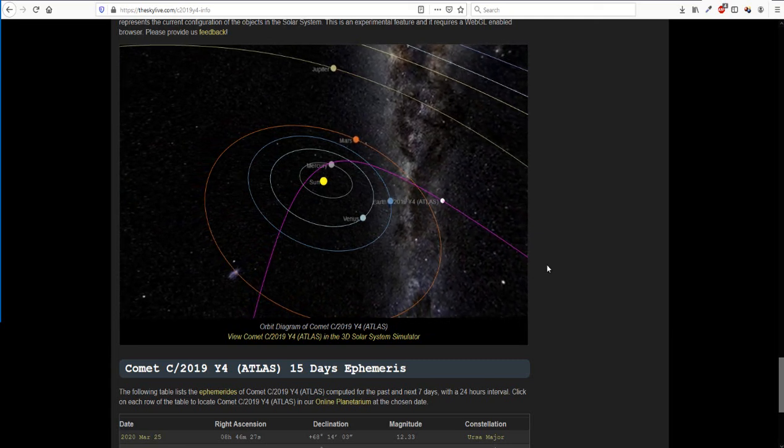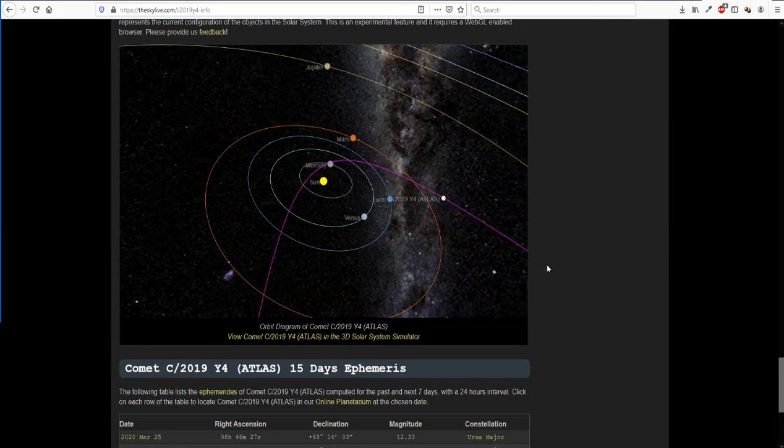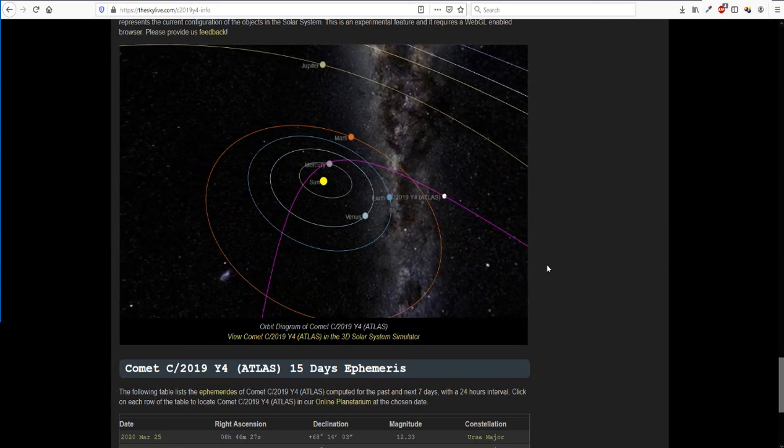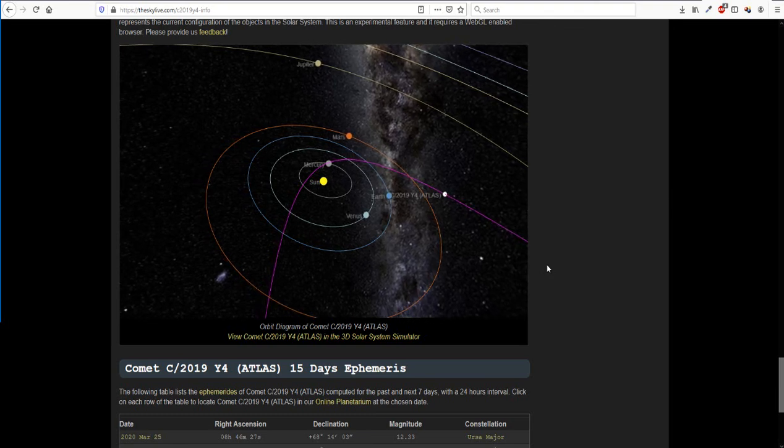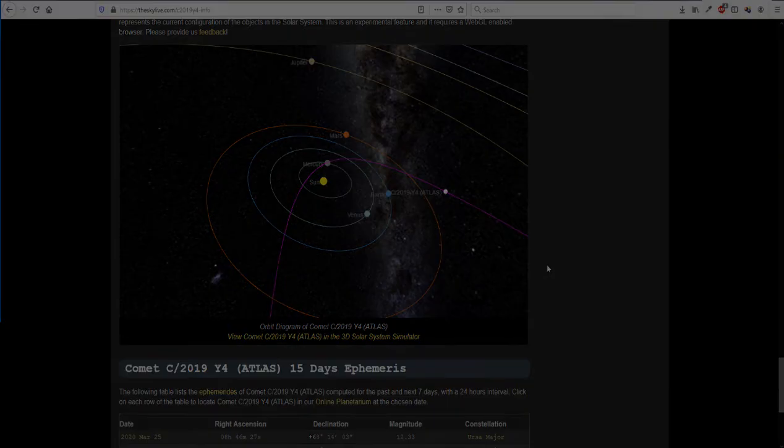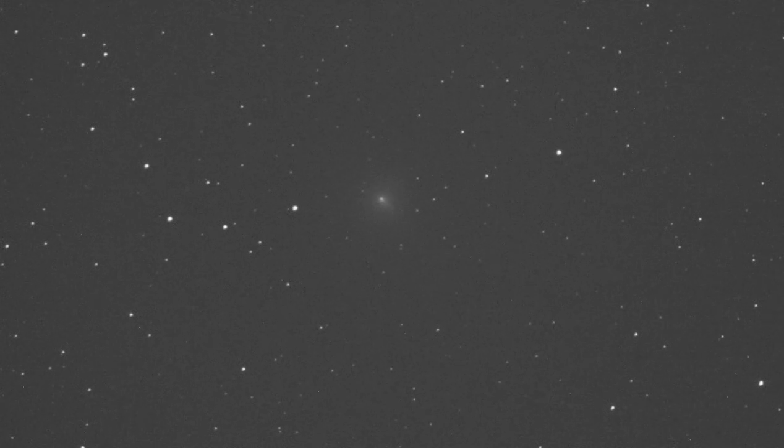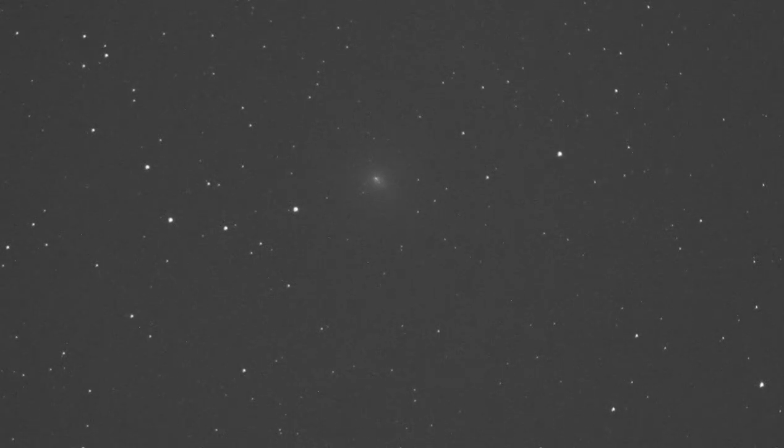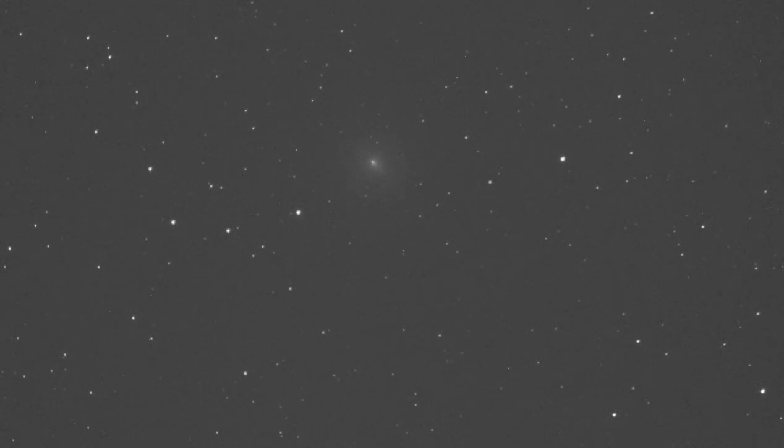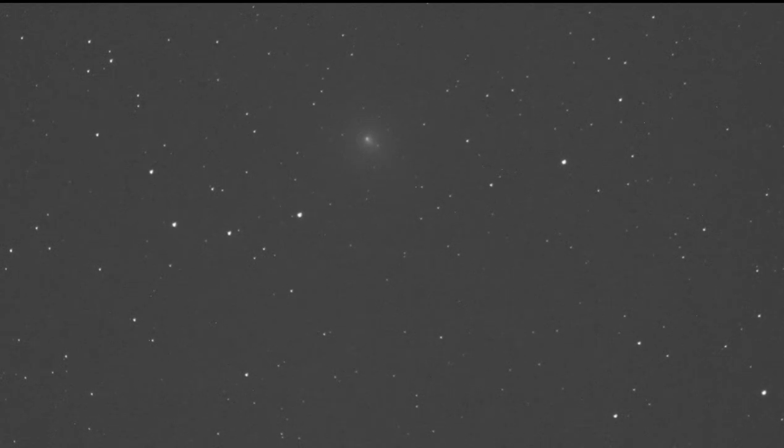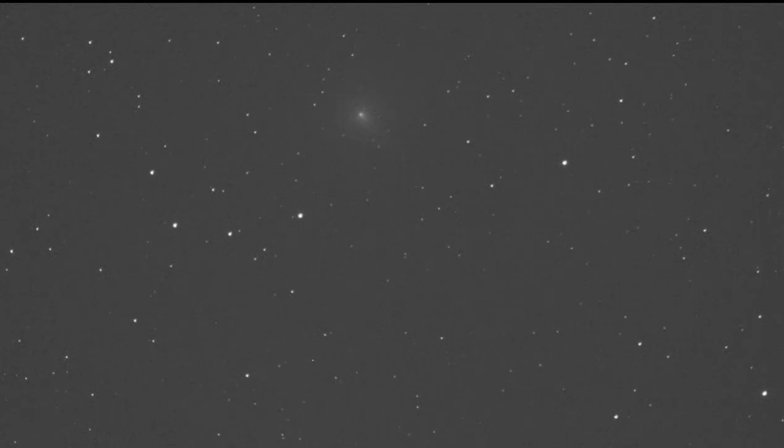But anyway, this is a time lapse video that I did of the comet using around about 900, maybe 950 images thrown together in a time lapse. So here it is, and we will look at this again in maybe a month's time. Thank you.